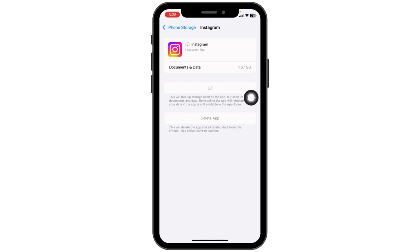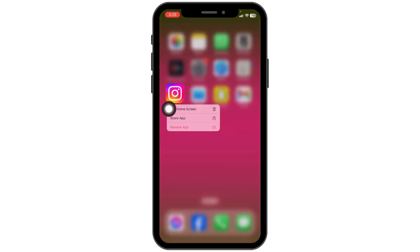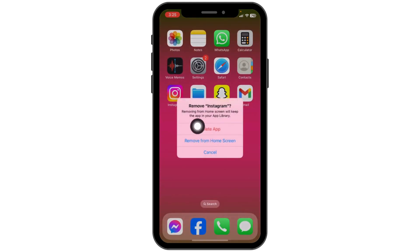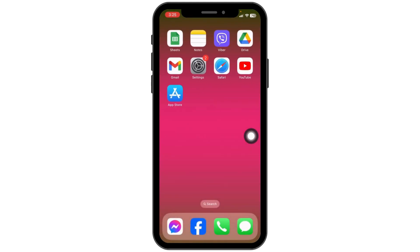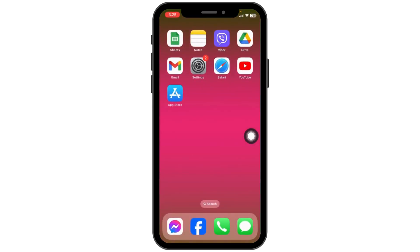Once you reinstall the app, you can check whether your problem has been solved or not. Heading towards the last solution: you can uninstall the Instagram app and reinstall it. For that, long press on Instagram, click on Remove App, then click on Delete App. Now open your App Store, search for Instagram, and install it.